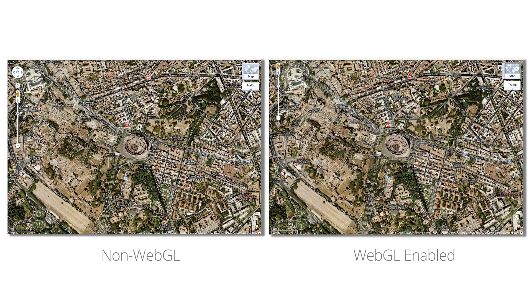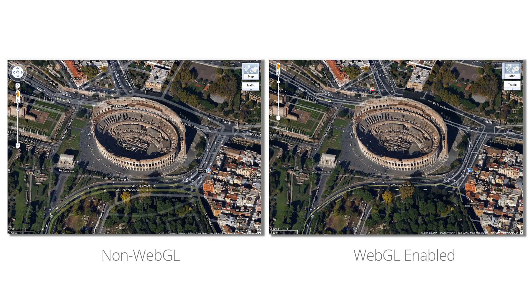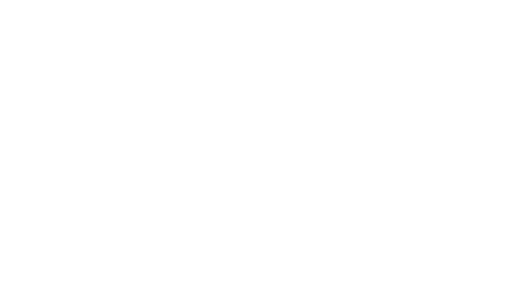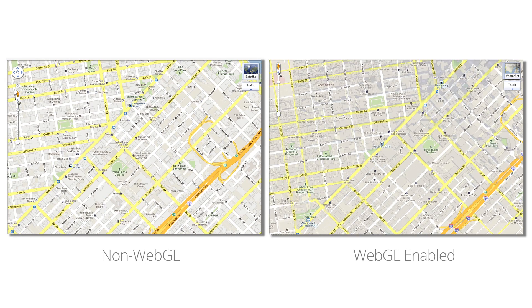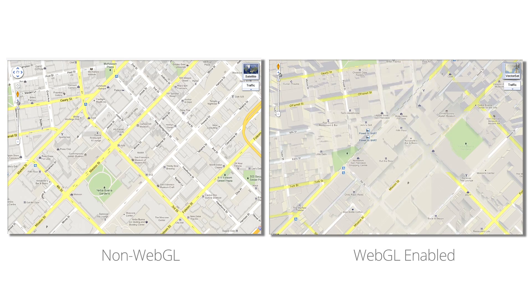As you zoom in and out, the map is drawn dynamically with vector graphics, instead of loading individual map tiles. You'll see that 3D buildings are now even richer representations of their real-world counterparts.